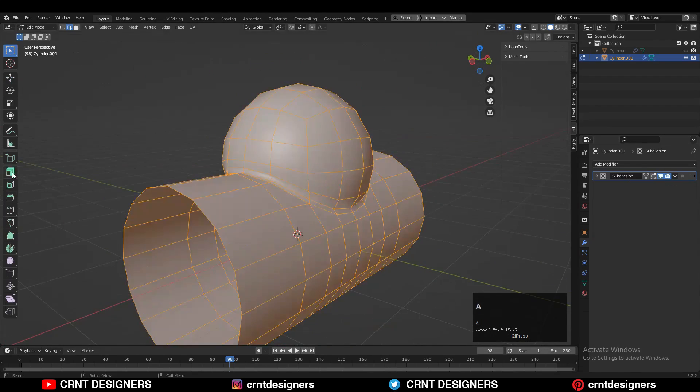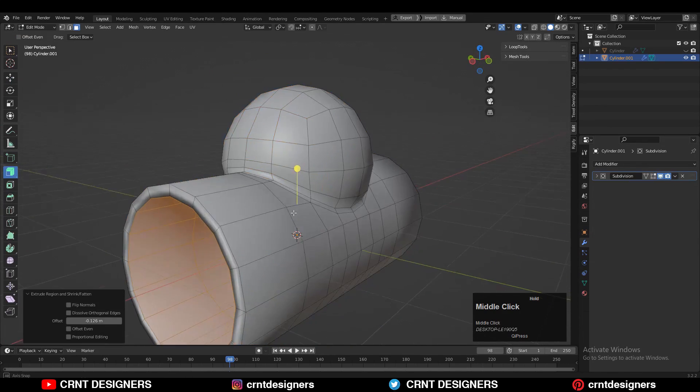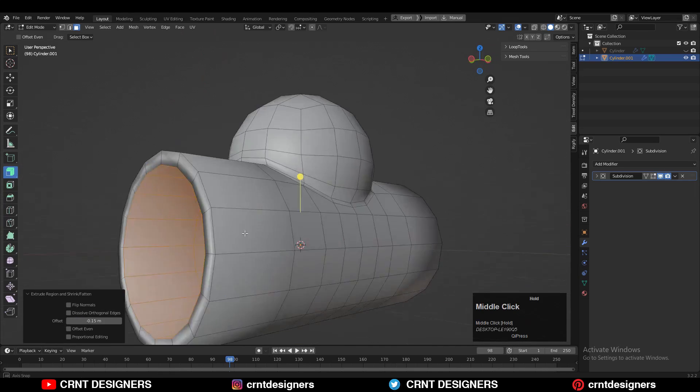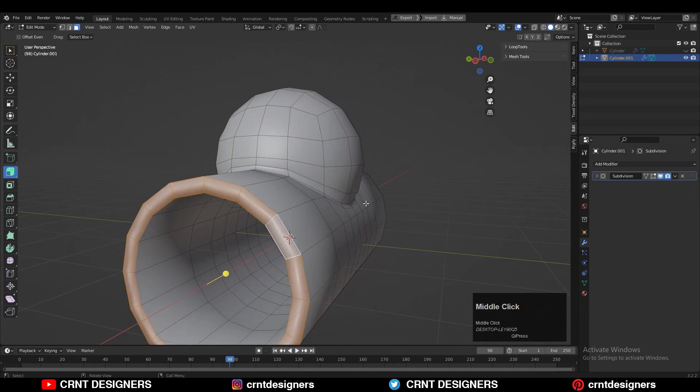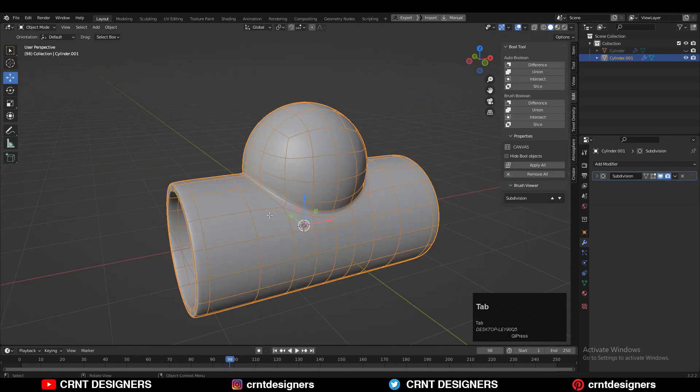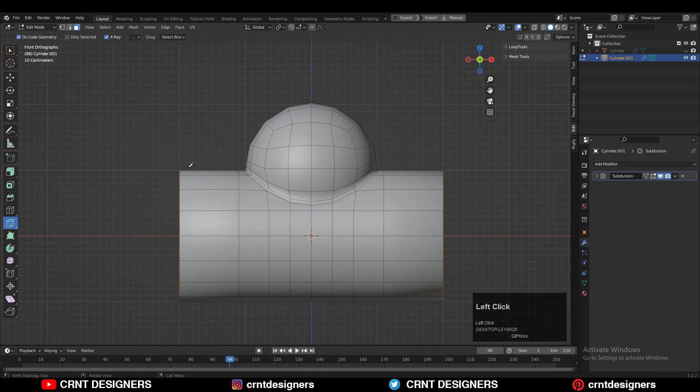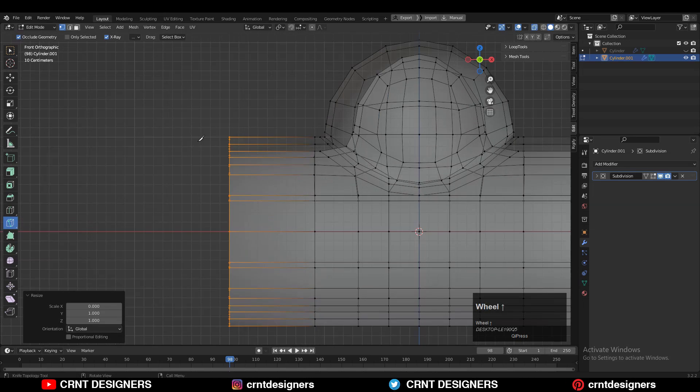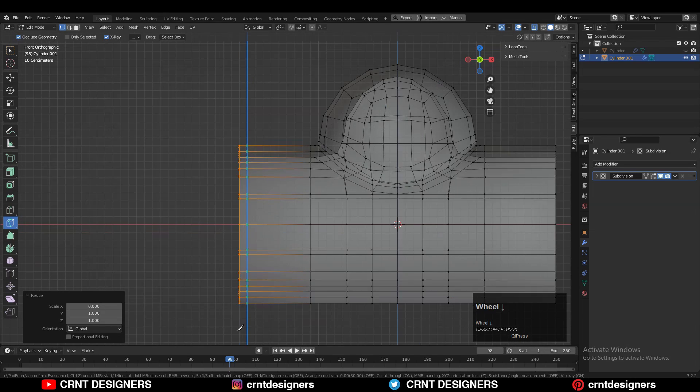Then you can select everything and extrude it along its normal and add a little bit of thickness to it and create a simple and decent looking design there. In this way we can create this kind of model.